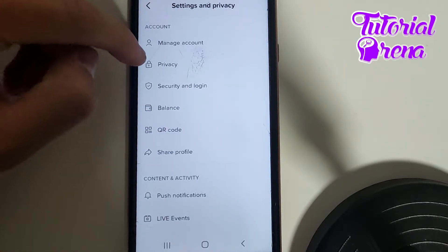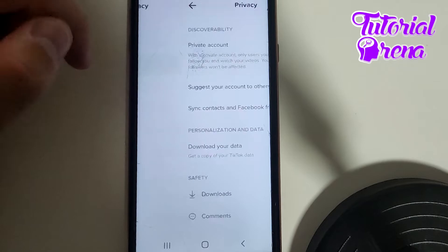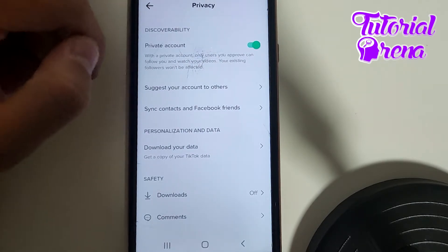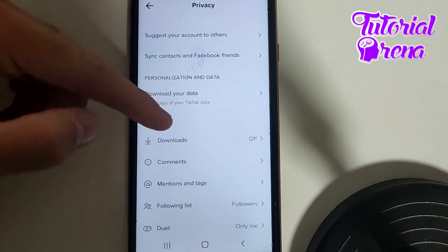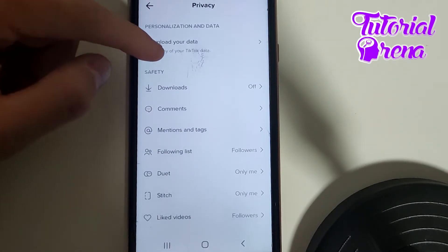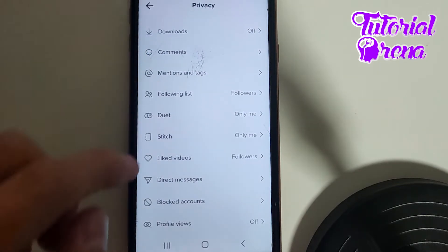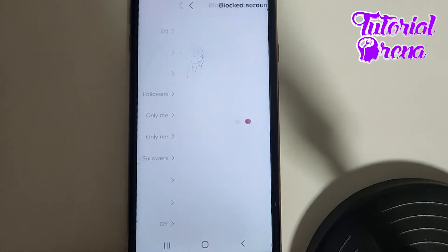Go for Privacy, and then what you need to do next, simply scroll down and take a look at the section which is Blocked Accounts, and click on it.